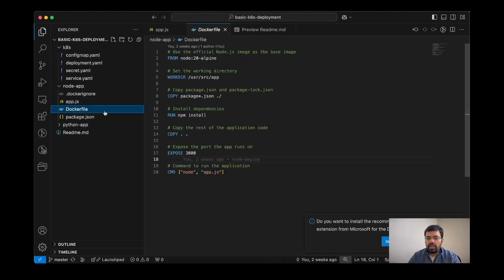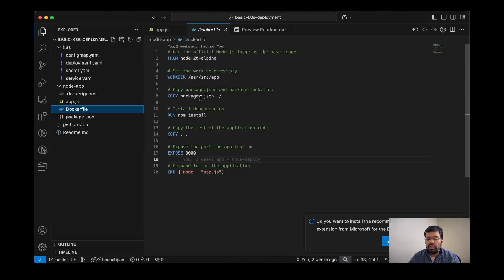To create this application, we have a Dockerfile which will be using the Alpine image, and we have the source directory and other required things mentioned by npm install. It will install the required packages and copy the rest of the application, expose the required port and listen, and it will start the server.